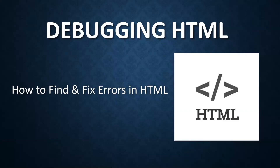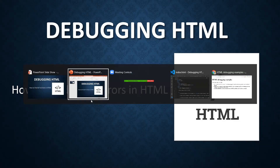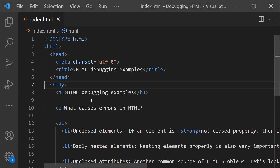In this video, let's learn about how to debug HTML code and how to identify and fix errors in HTML. Unlike other programming languages like Java, HTML does not need to be compiled into a different form. The browser parses it and shows the result directly — HTML is interpreted, not compiled.